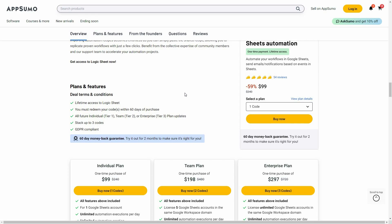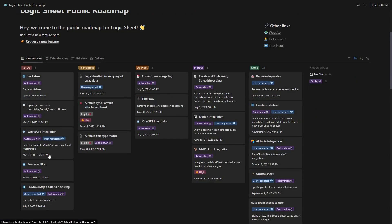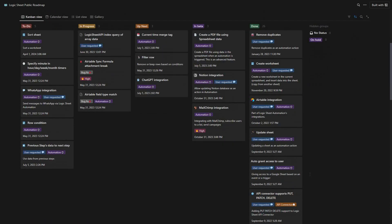Before I show you how Logic Sheet works, let me first take you to the roadmap of this tool. Here are all the features that are in the to-do list. These three are the features currently in progress, and there are also three up-next features. Some features are currently in beta, and you can also see all the completed features.